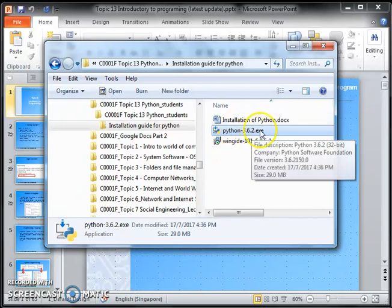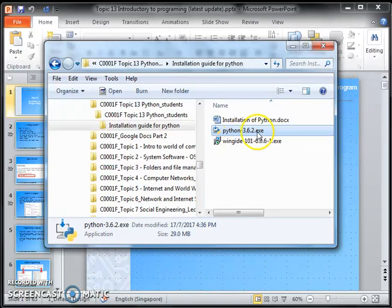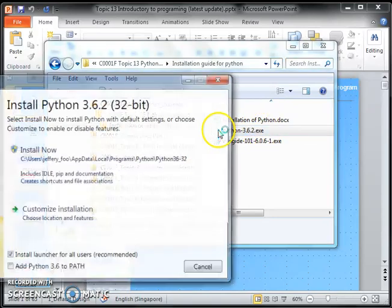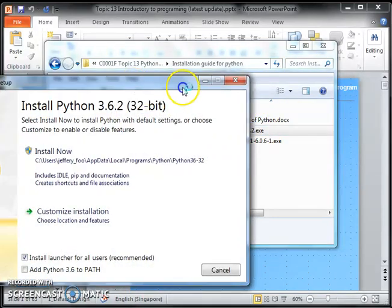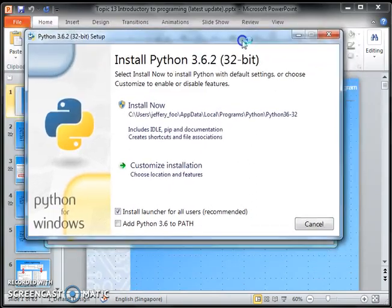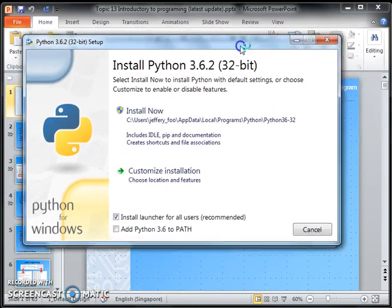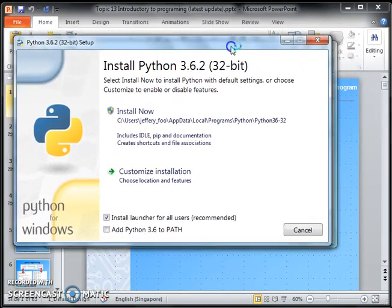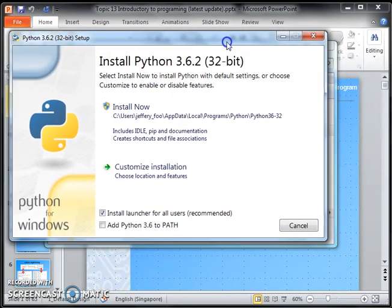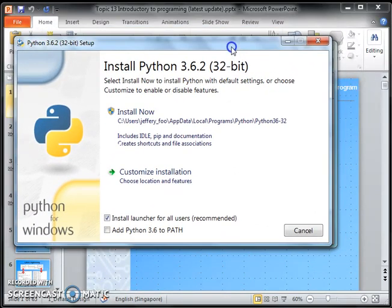Okay, so run the Python 3.6.2. Double-click, and this is the installation proceedings.